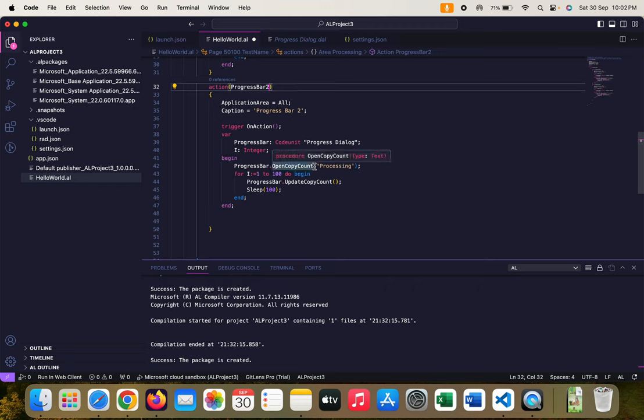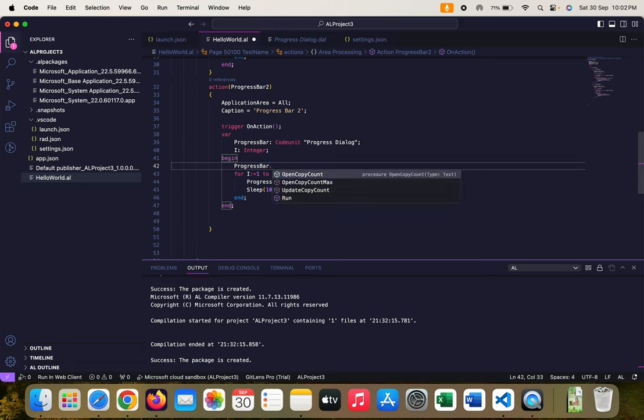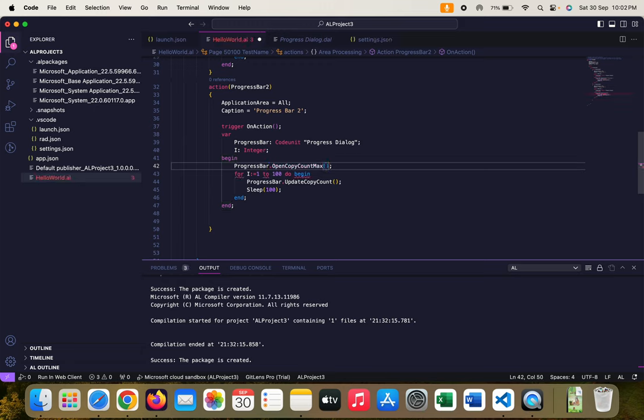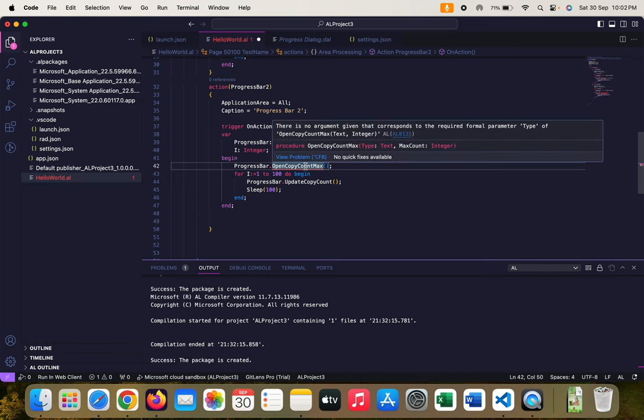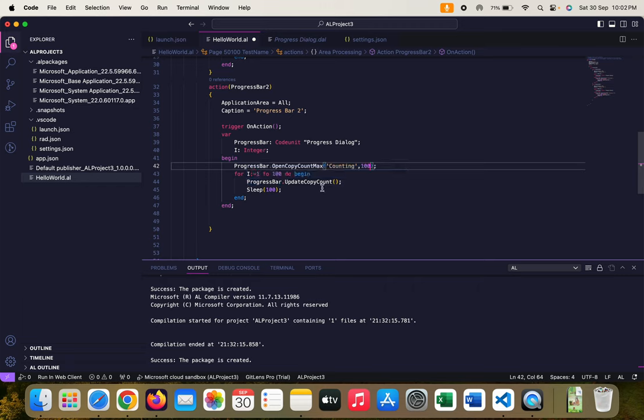Most of the things are the same, only I will use a different function which is this time OpenCopyCountMax. It takes two parameters - first is the text type and second is the max count. As the name suggests, max count is of integer type, so maximum is 100. Let's use this time counting and 100. Rest of the code is same, no need to change anything.